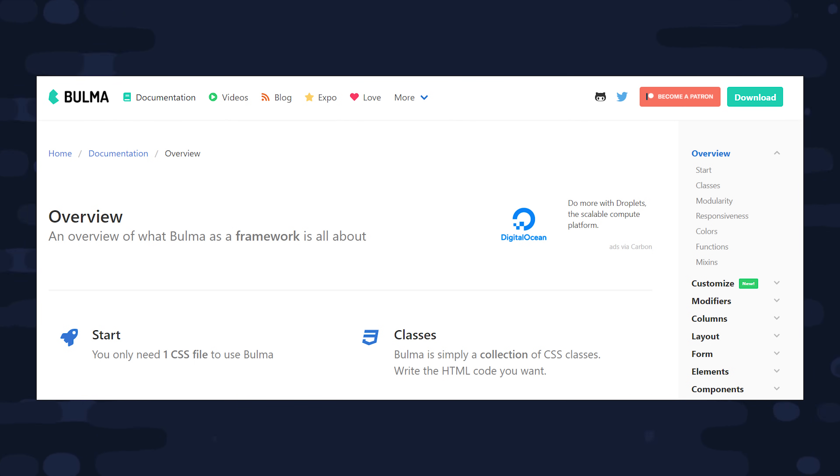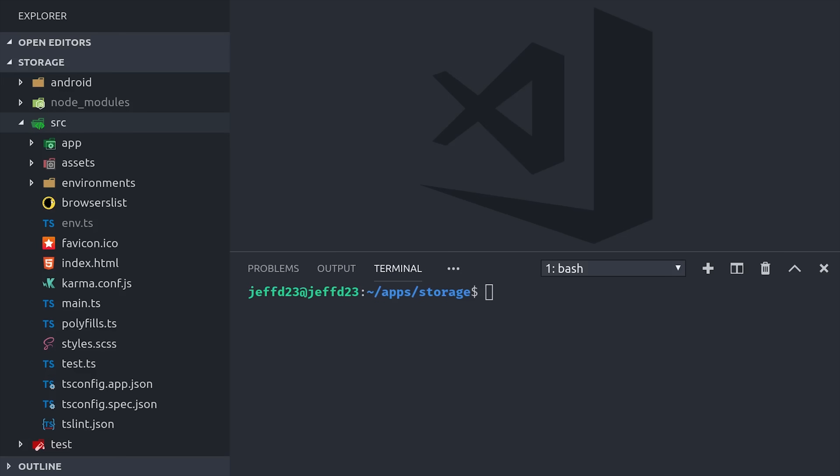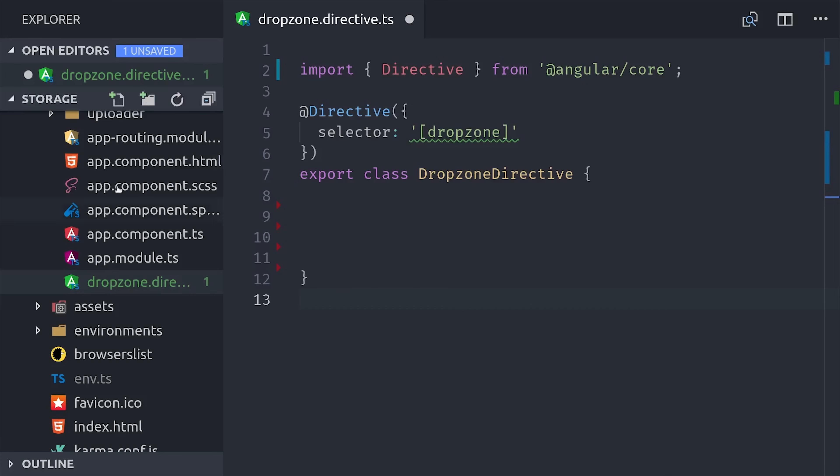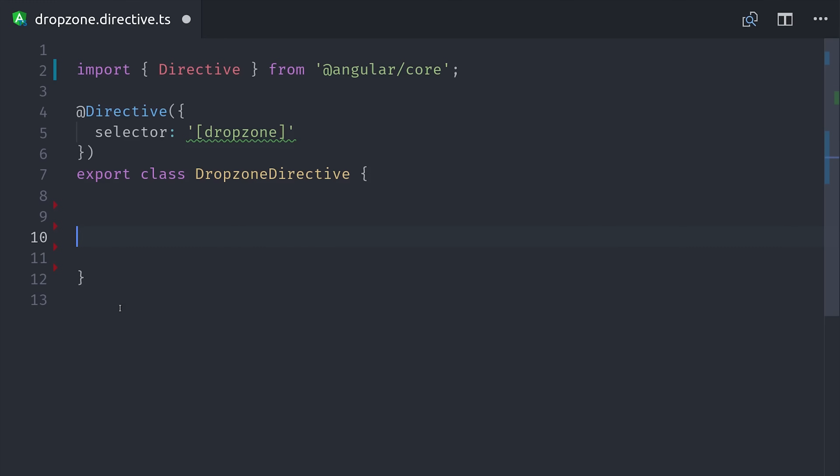The first thing we'll do is generate a directive that will be able to turn any div into a dropzone. And by dropzone, I just mean an area that the user can drag and drop files to and then we can receive those files as an event in our web application. So we'll go ahead and call that directive dropzone. Its responsibility is to receive the files and then emit them up as a custom event that we can listen to in other components.